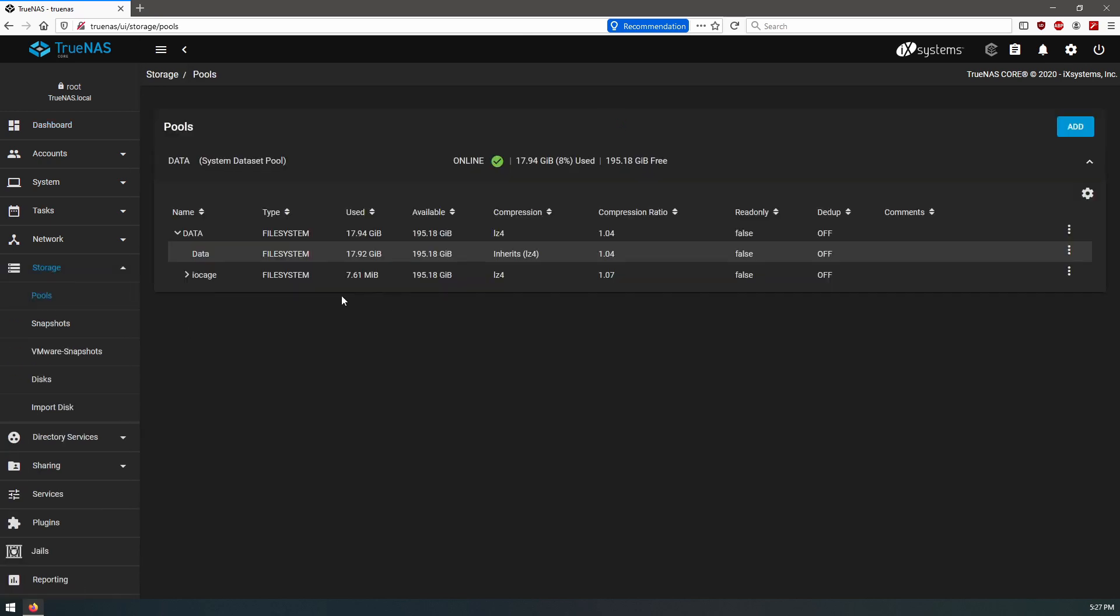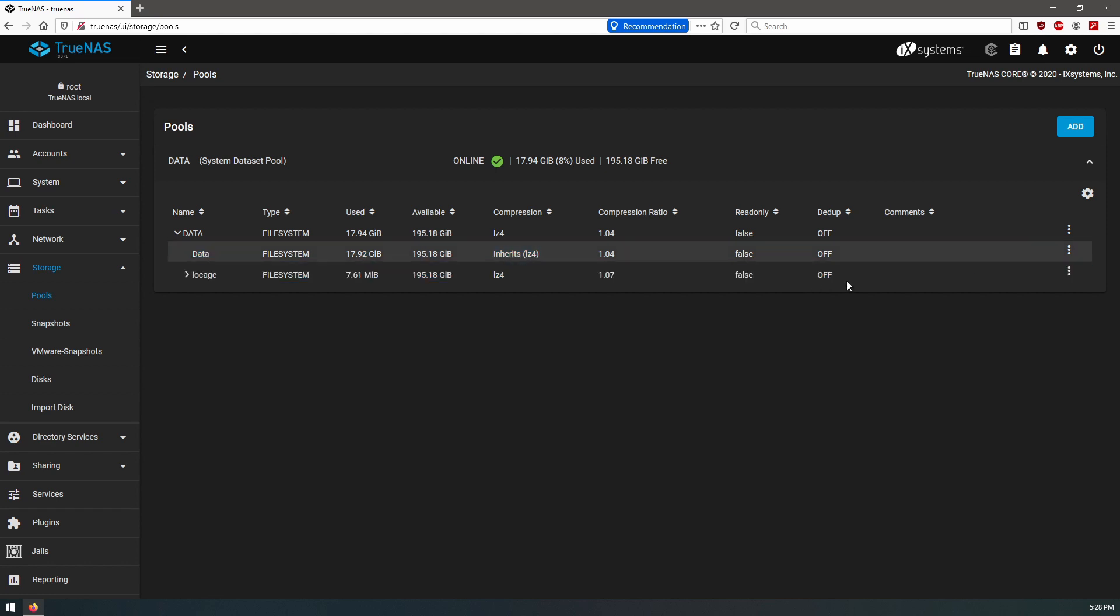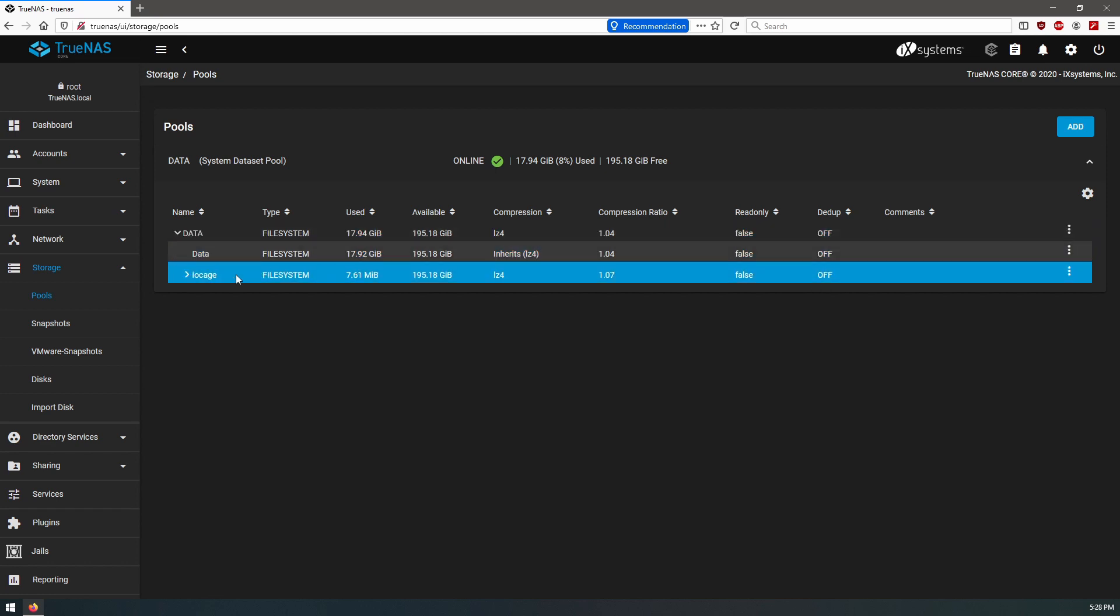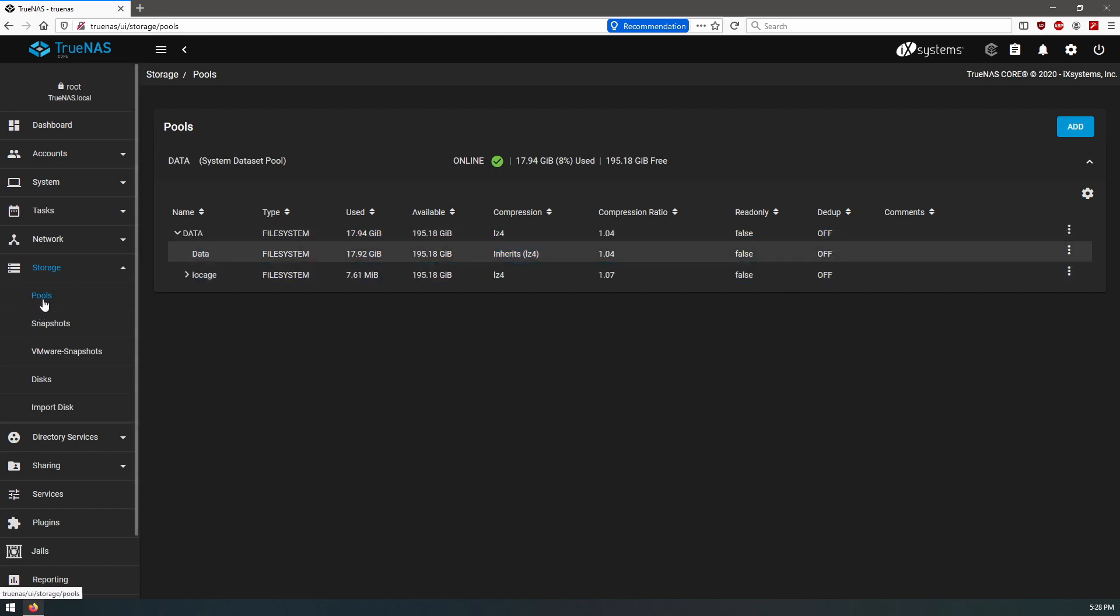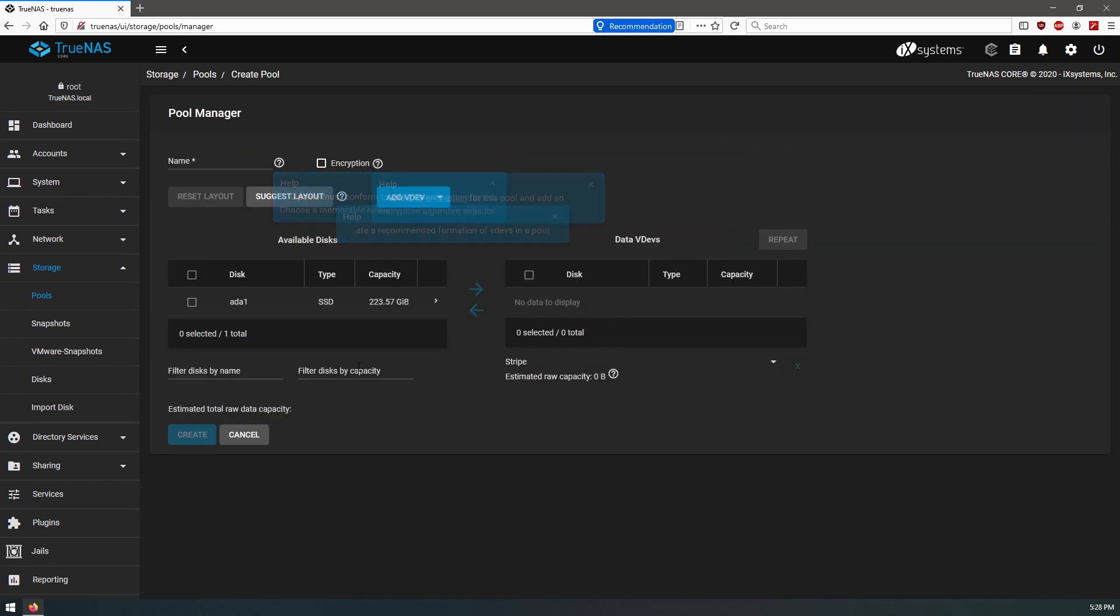We can see that our data pool and our data dataset is here. So we want to add a second 240 gig SSD to this. We can see that we have it here.